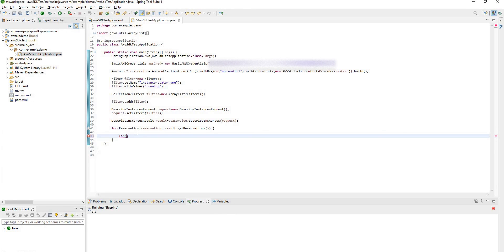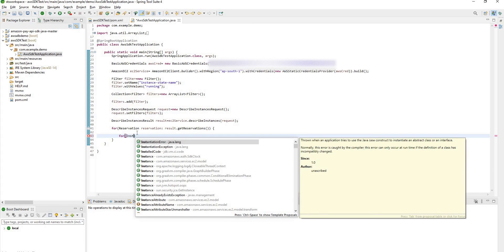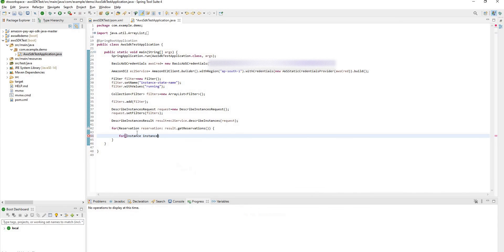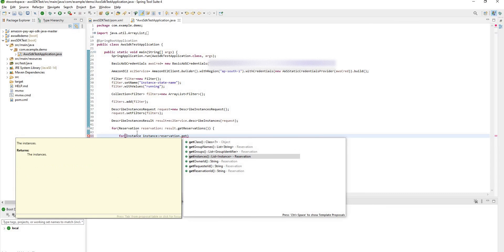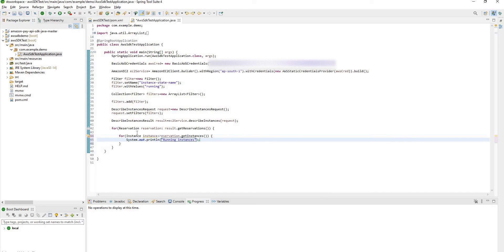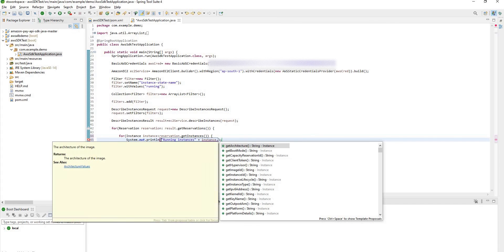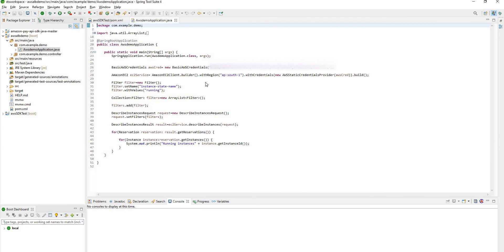For this you have to create instance. Check this instance get instances. System out here running instances. It will show you in the result instance dot get instance ID will be fine to cross-check. That's it.